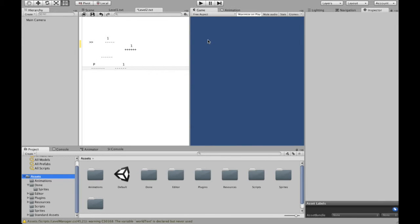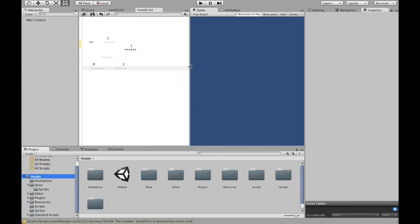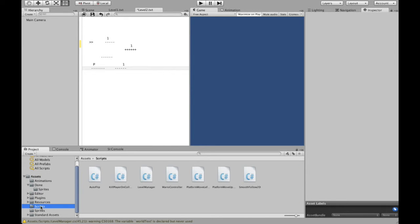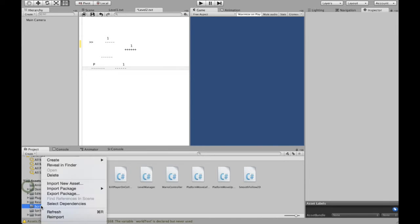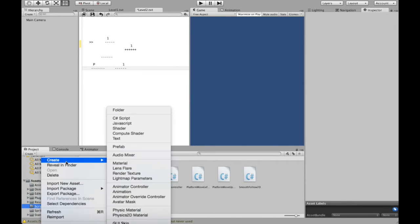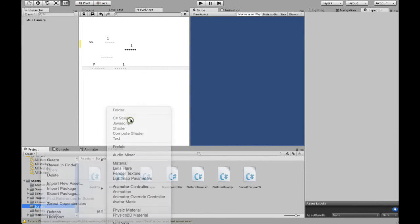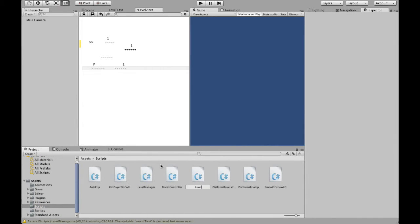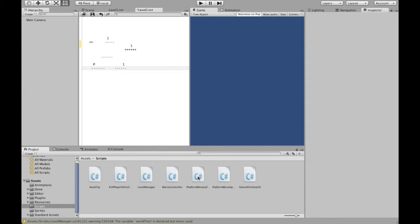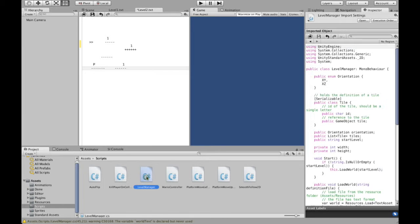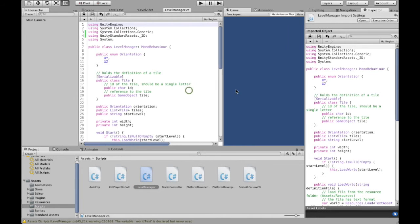Instead of typing the scripts in front of you and making millions of mistakes, I've decided to show you the already created scripts and describe the functionality. So what I did, I went to, I created my script folder in my assets, and I have created a new C sharp script and I named it level manager. Since I already have this script, I'm not going to add it, and let's look at how my level manager looks like.